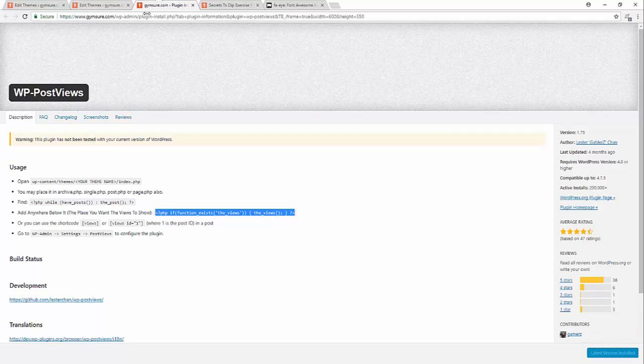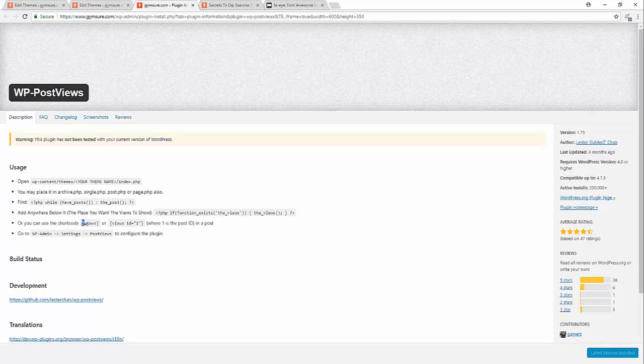This is successfully done. Let's see the WP Page View plugin. You can add this code or you can add this short code: bracket views bracket id one, where one id is post id.